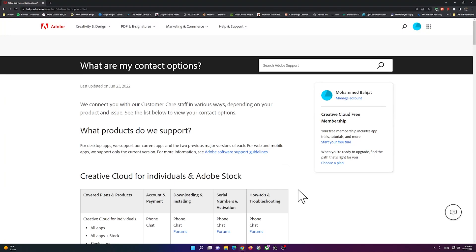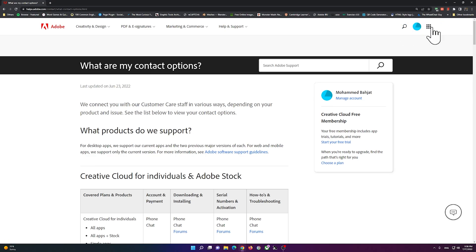Hello everyone, welcome to this video. In this video, I'm going to show you how to contact Adobe customer service. What you should do is you must be logged in.